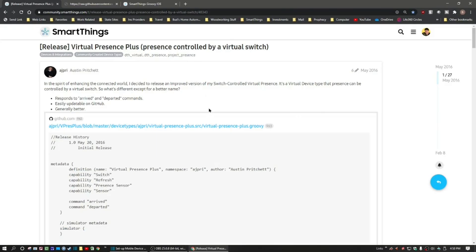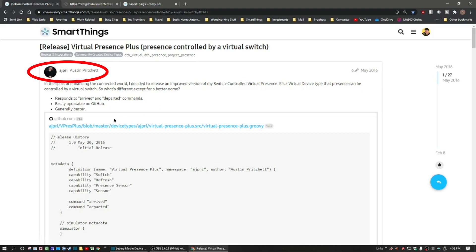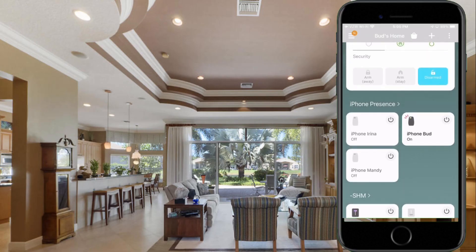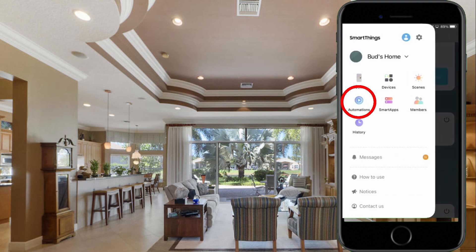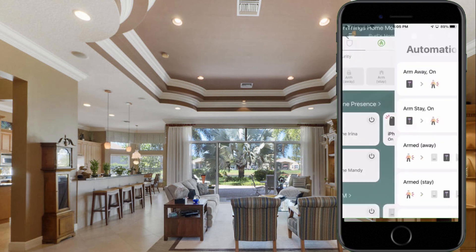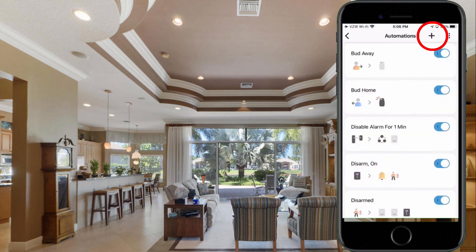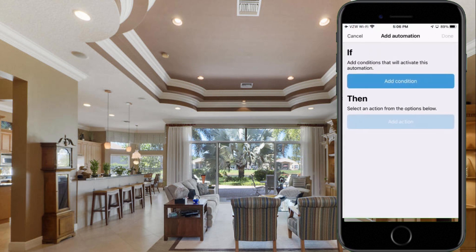The device type handler, which I used to create my virtual presence switches or VPS, was developed by a SmartThings community contributor by the name of Austin Pritchett. In that same video, I showed how to use the virtual presence switch in an automation that could arm or disarm the SmartThings home monitor based on the arrival and departure of each family member's mobile device.